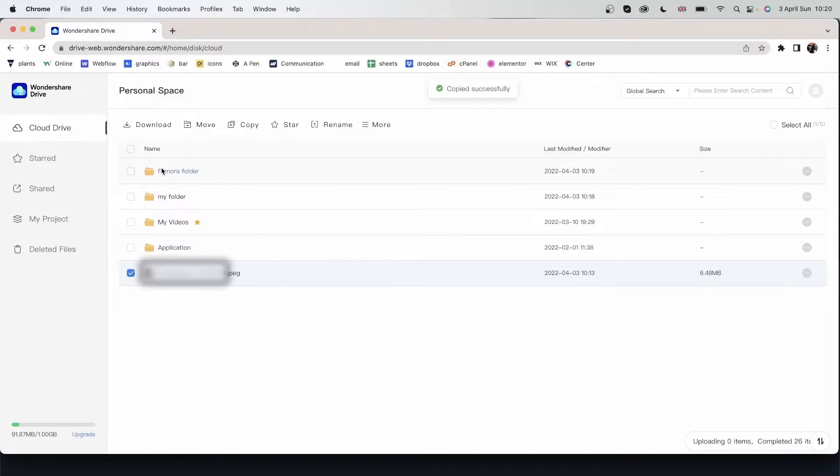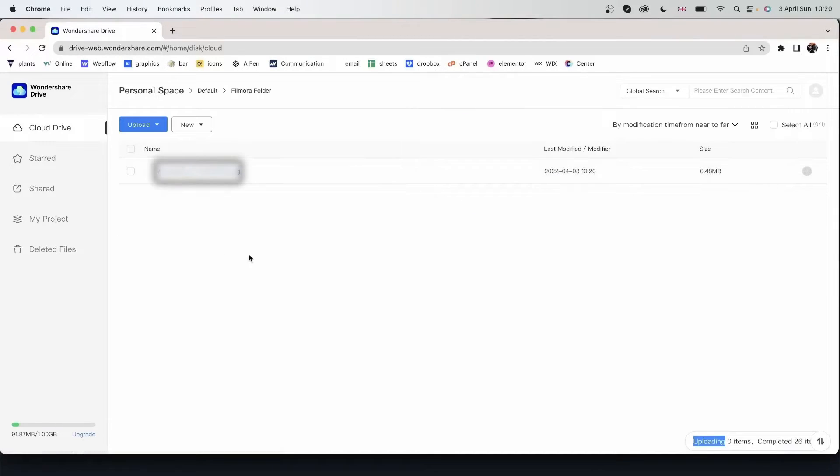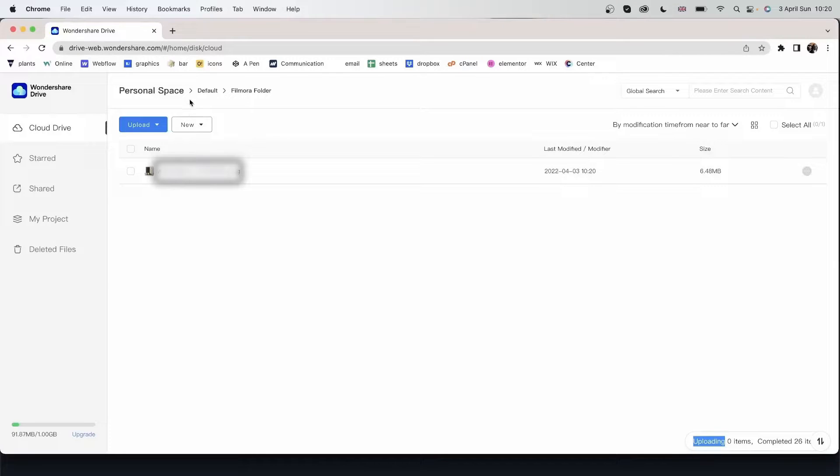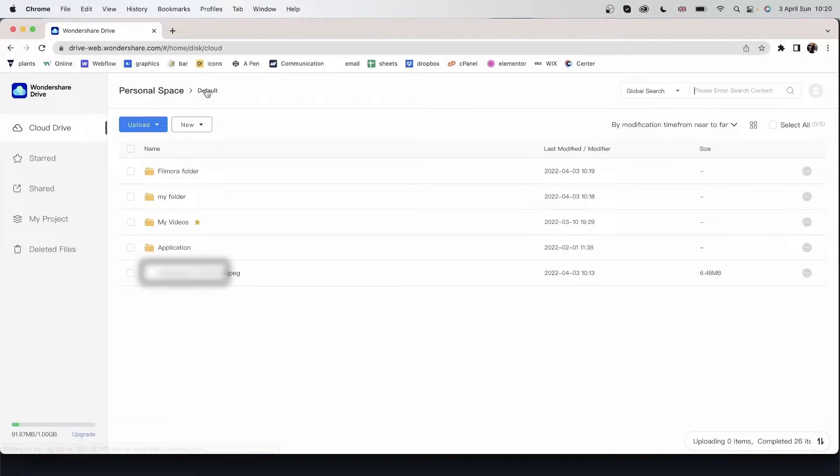So now I have a copy. Let's double click. I have a copy of my image in this new folder. Let's go back to default.